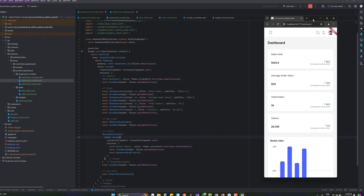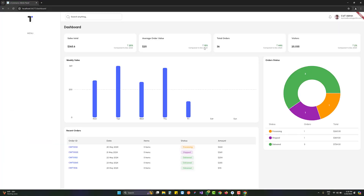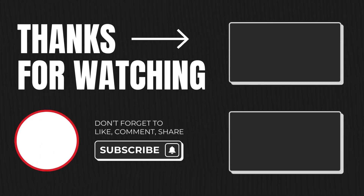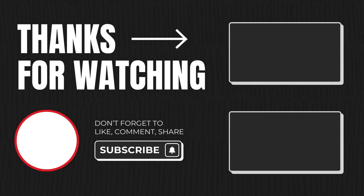Our dashboard is now complete with all the elements we wanted to display. You can easily add more graphs and analytics to the dashboard, and we'll make everything dynamic once we fetch orders from the database. That's it for today's tutorial — I hope you learned something new. If you're new to this channel, don't forget to like and subscribe. Thank you for watching, take care.